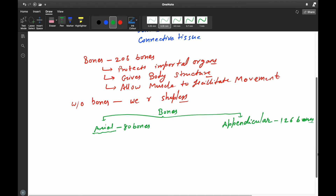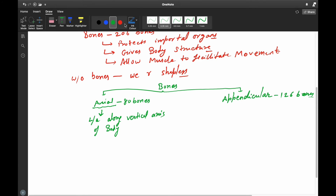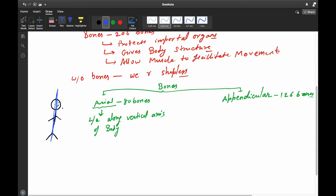The axial skeleton is located along the vertical axis of our body. If we take a person and draw the vertical axis, the bones located along that vertical axis are known as the axial skeleton.